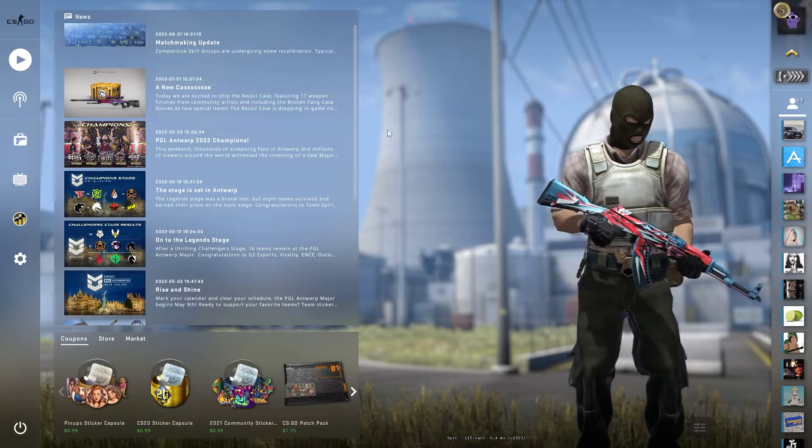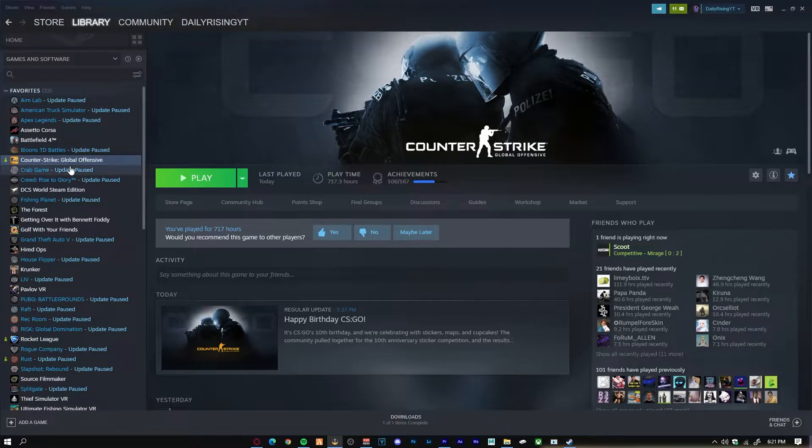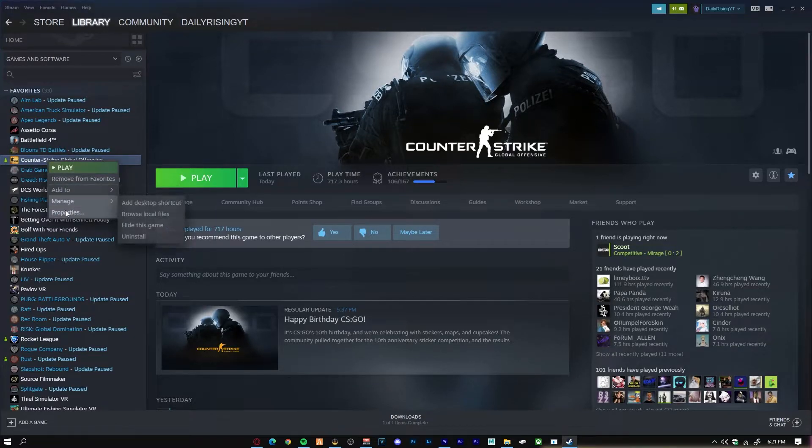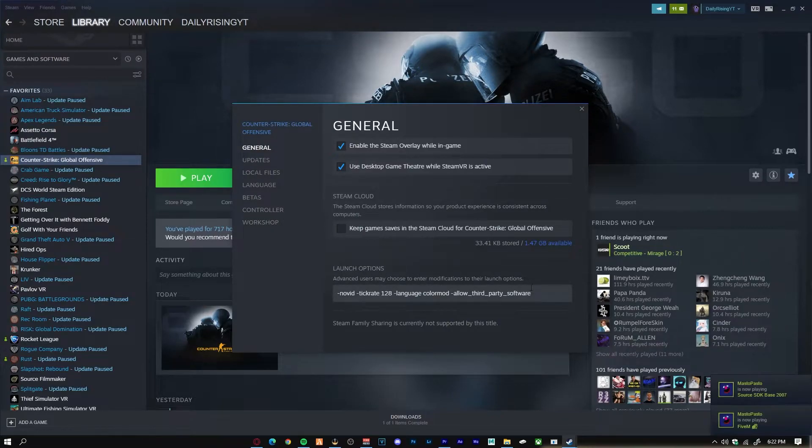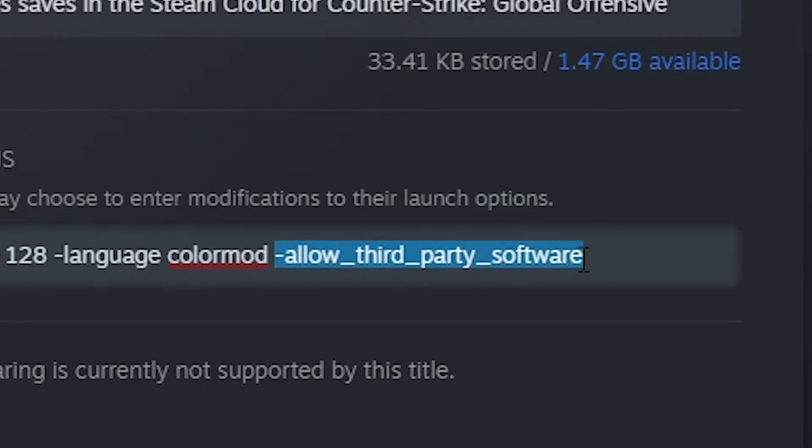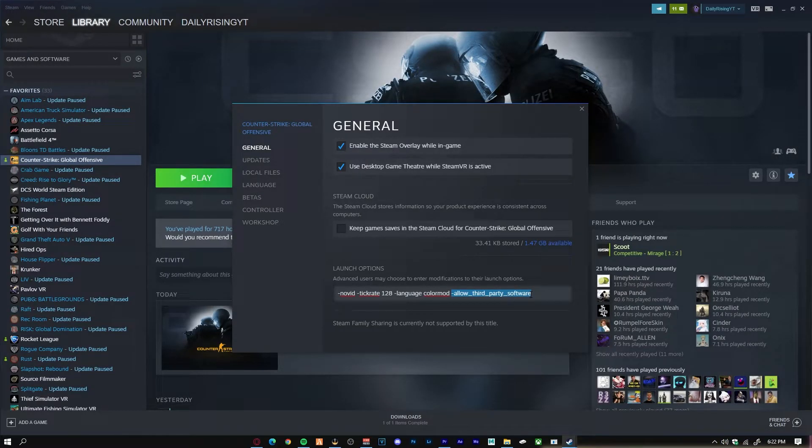What you guys are going to want to do is, as you guys can see, I have CS:GO just on my Steam right now. You're going to right-click CS:GO on your Steam, you're going to go to Properties, and then you're going to want to look at the launch options right here. And the one launch option that you want to put in your text bar here is the allow third-party software. I will leave this launch option in the description below so you guys can actually use it.